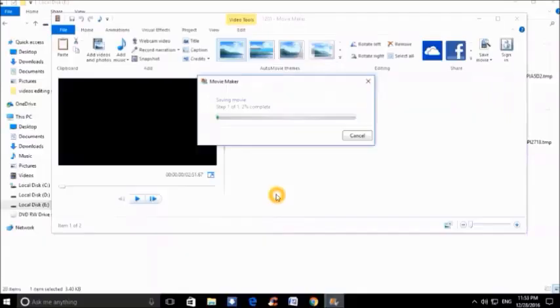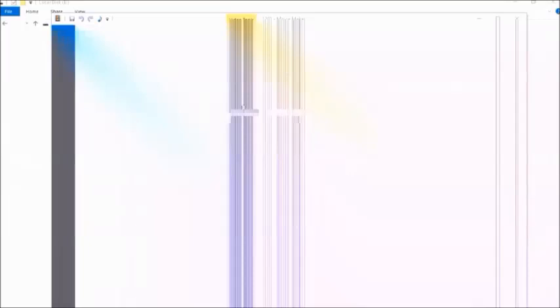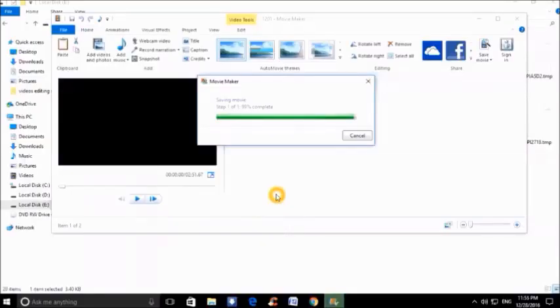So you can see that the dialog is now open of saving the video and it will upload here depending on the size of the video.